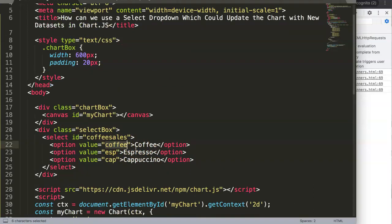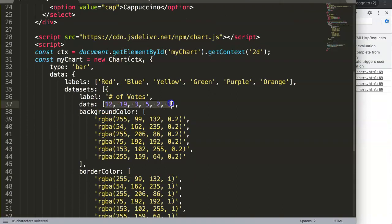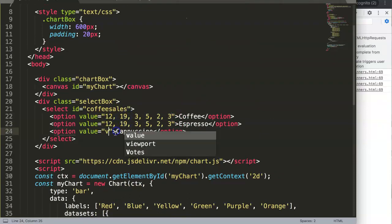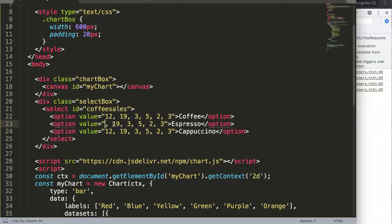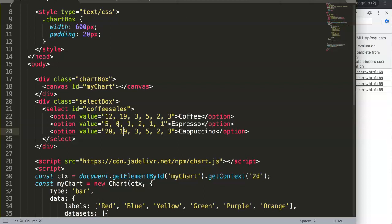We'll define a simple data value for each coffee type. I'll copy this data structure and leave the brackets out since this is a string. For espresso the sales values will be 5, 6, 1, 2, 1, 1. Cappuccino is a quite good seller — its values will be 20, 25, 10, 15, 9, and 8.